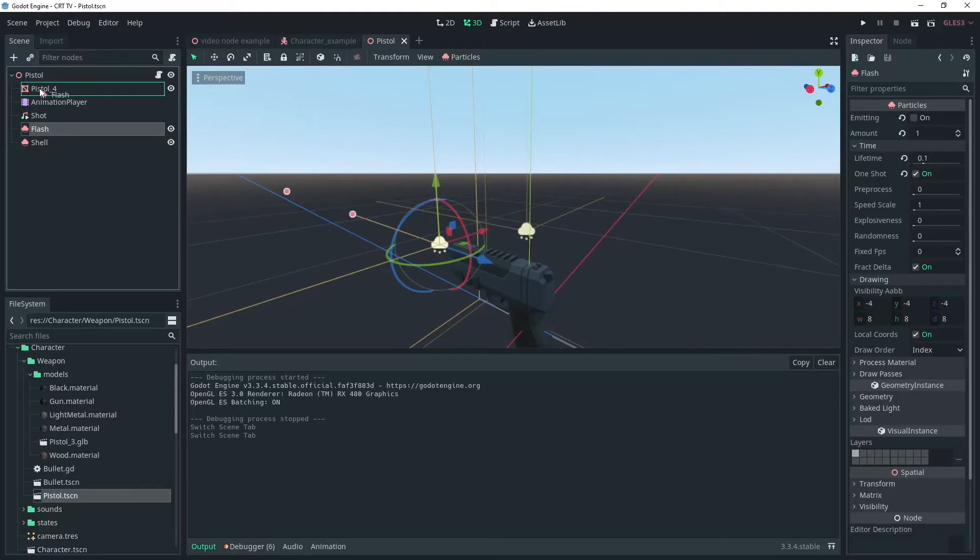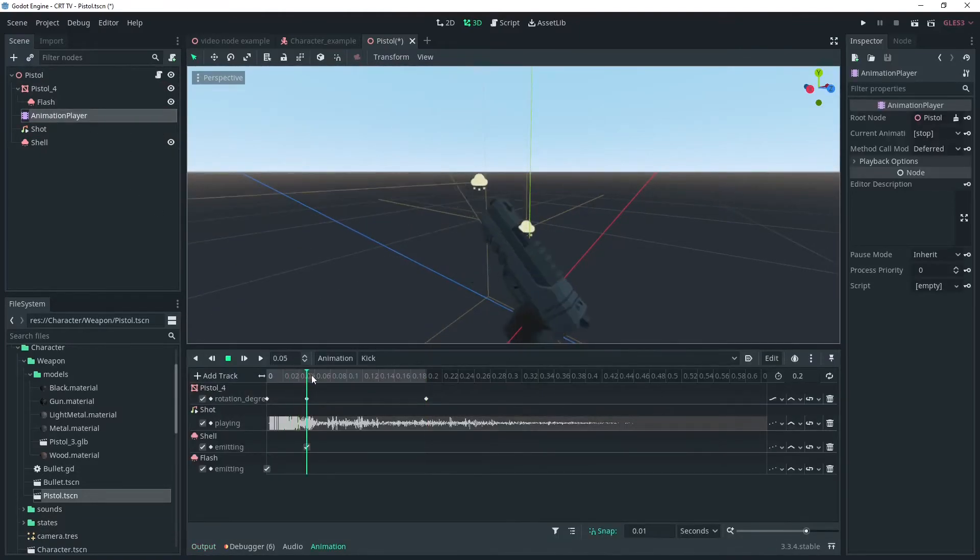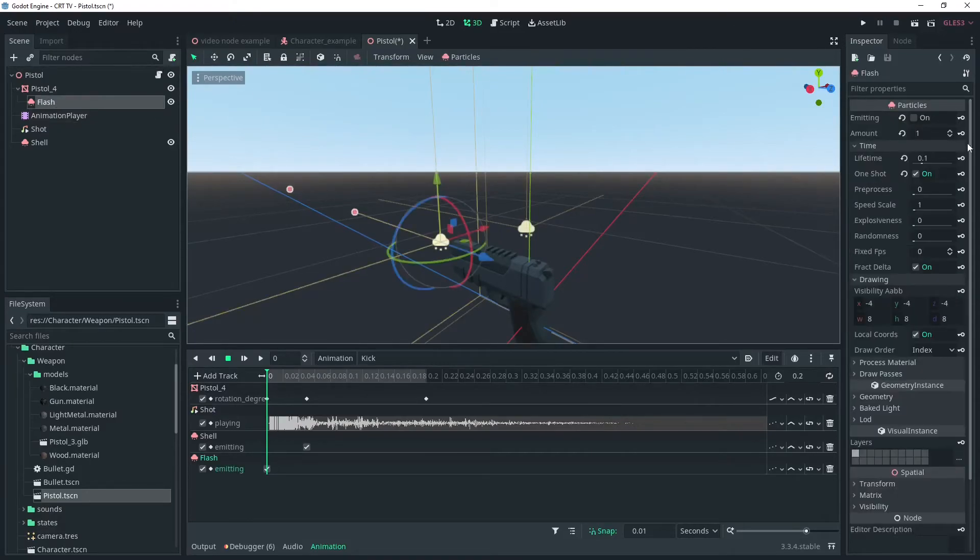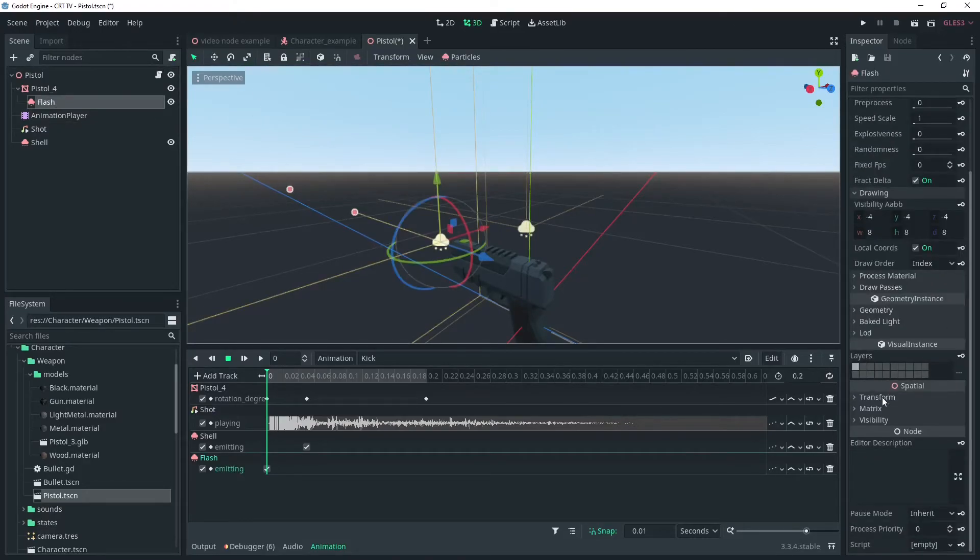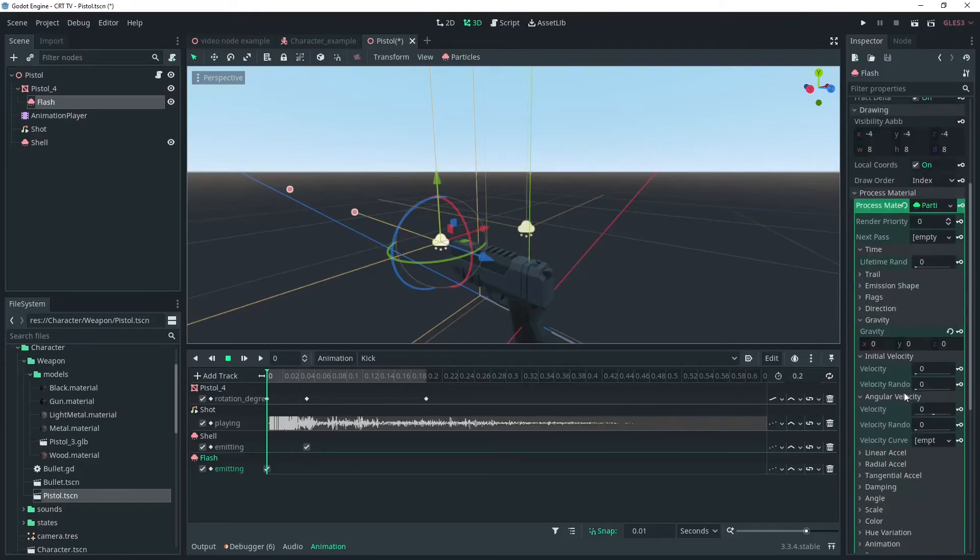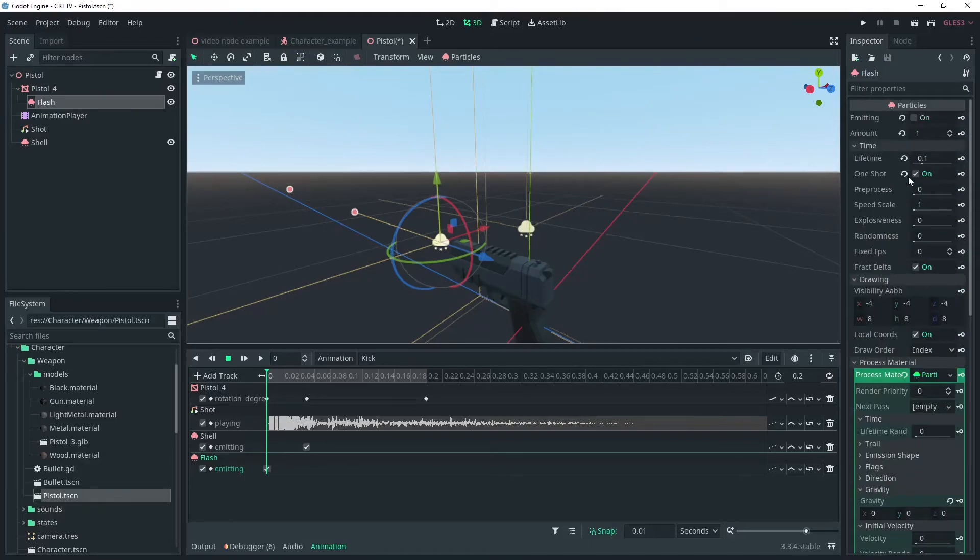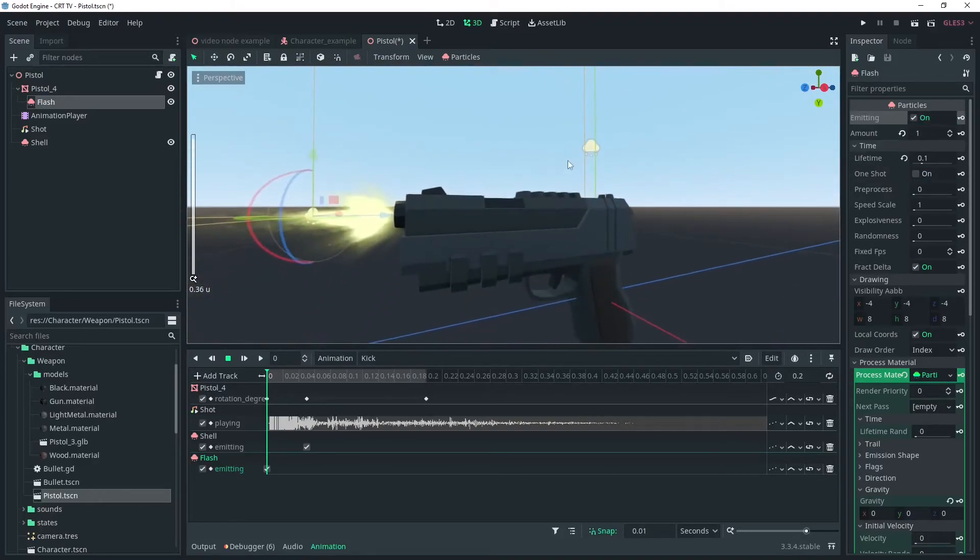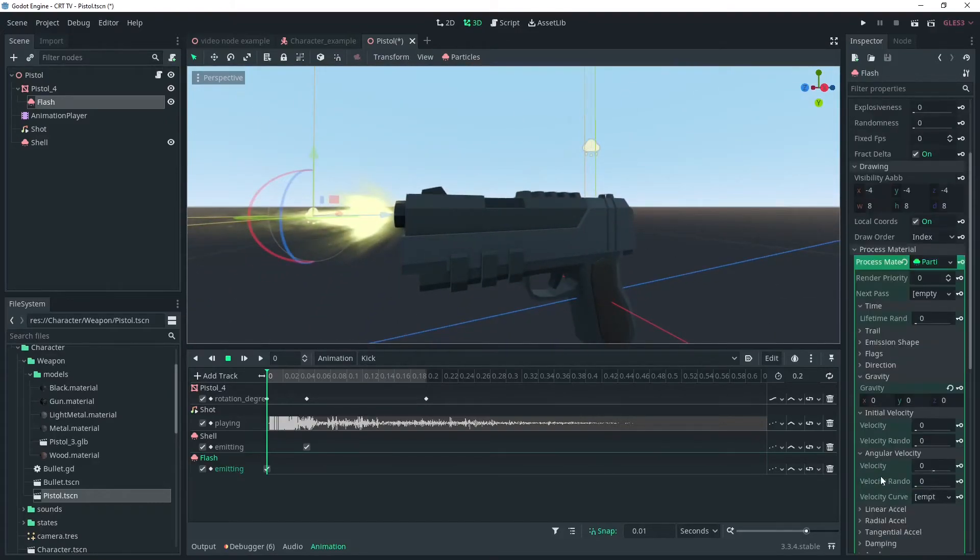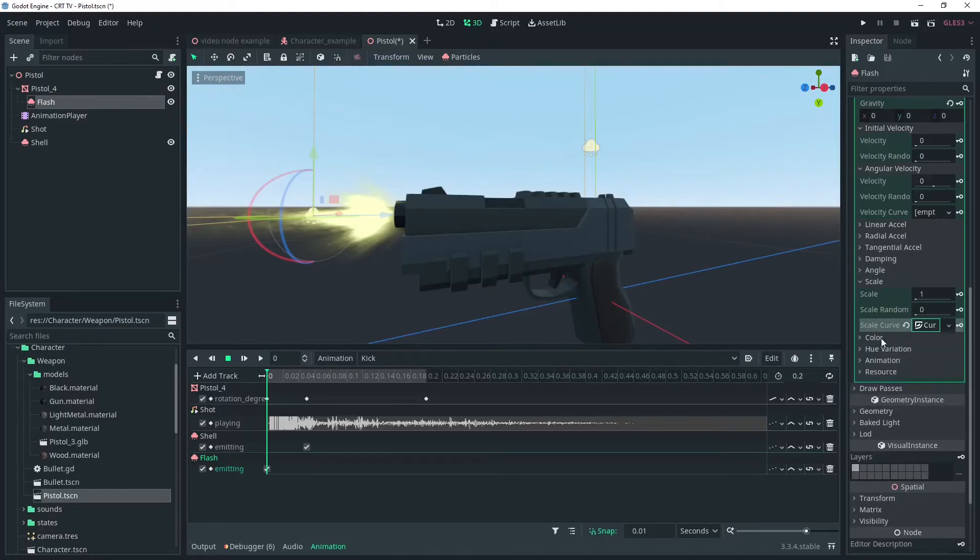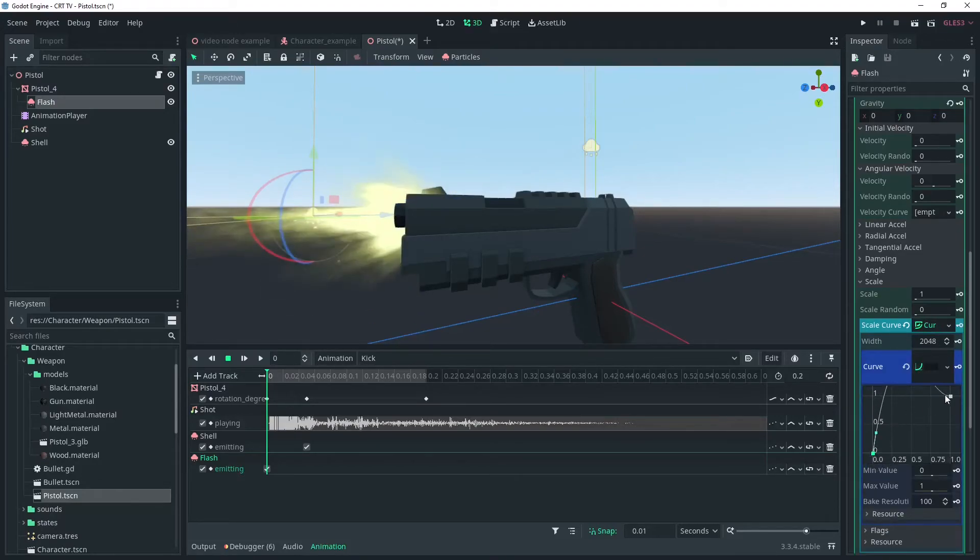Anyway there's a few things to tweak. I'm going to try parenting the flash to the gun and then playing with the particle scale. I'll just turn off one shot and make it emitting so I can see the effect. Under scale we can add a curve to control the size of the particle. We'll tweak this so it grows and shrinks over the life. It's very short but it should make it look a bit better.